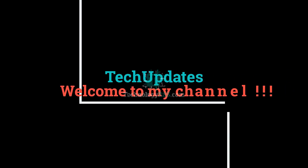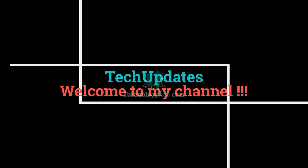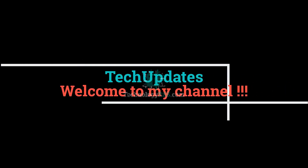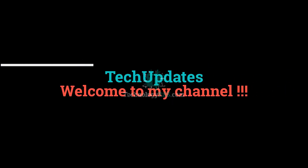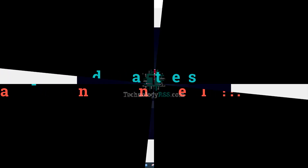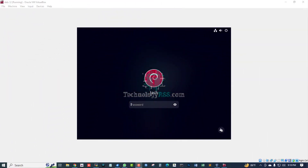Hello Viewers, welcome to my Tech Updates Official YouTube Channel powered by TechnologyRSS.com. In this tutorial, we will cover how to enable SSH after a clean installation on Debian 12.